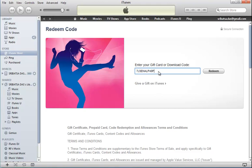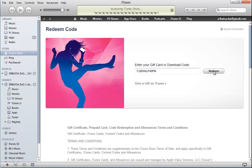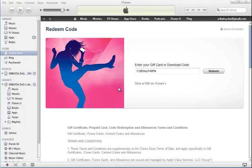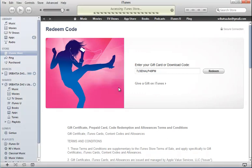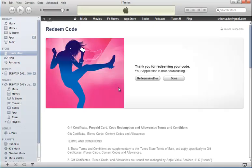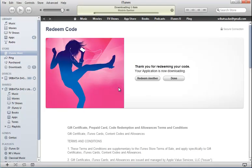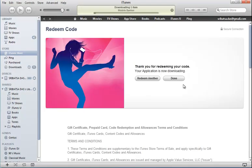After entering the coupon code, it is asking us to enter the App Store login and password, which we did. Then it downloads the application which is downloading in this case.